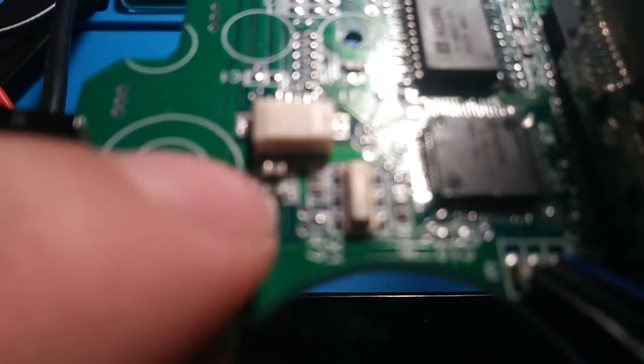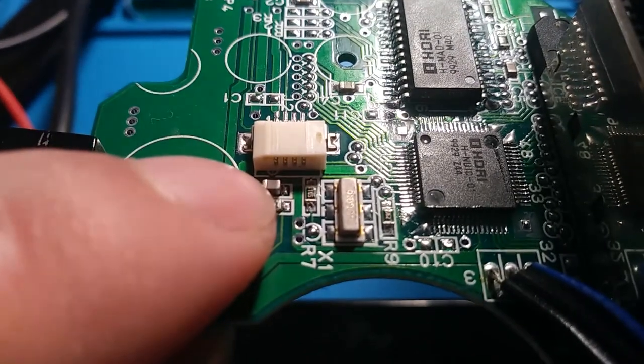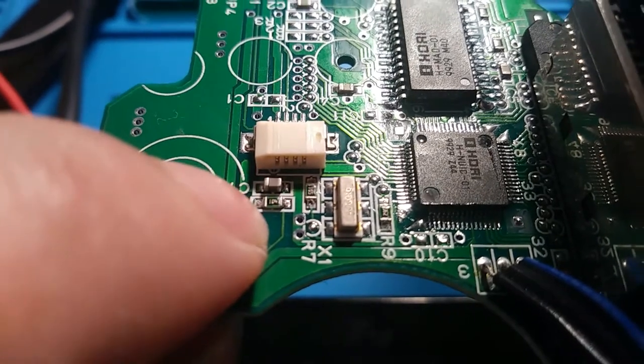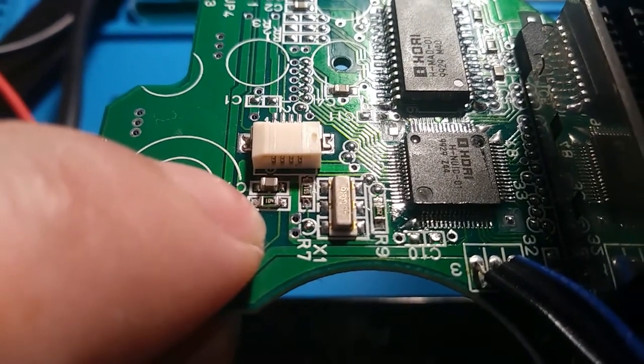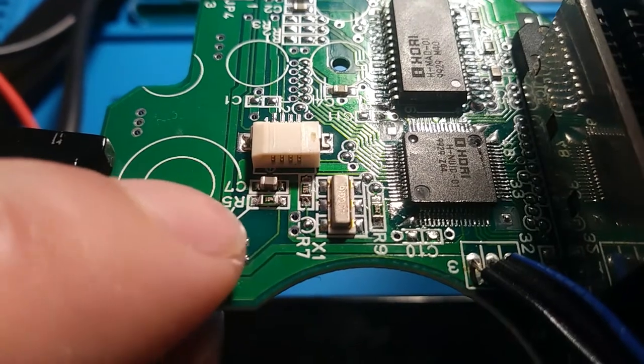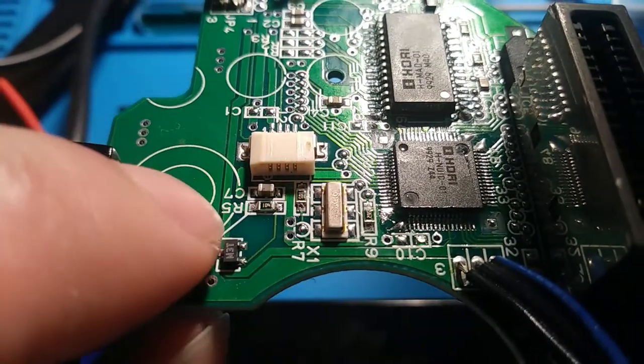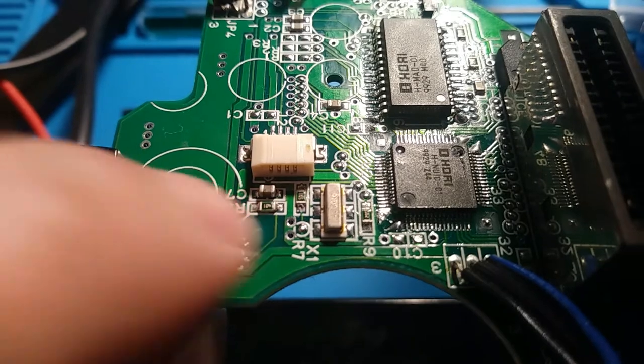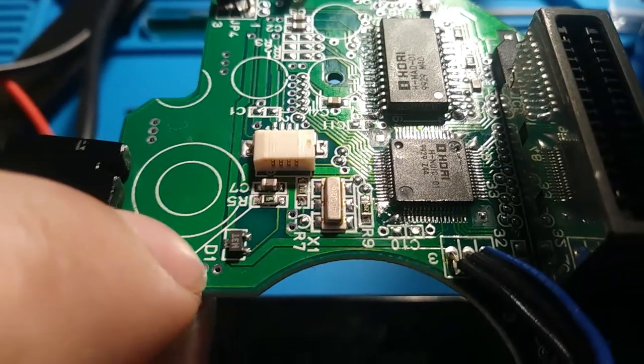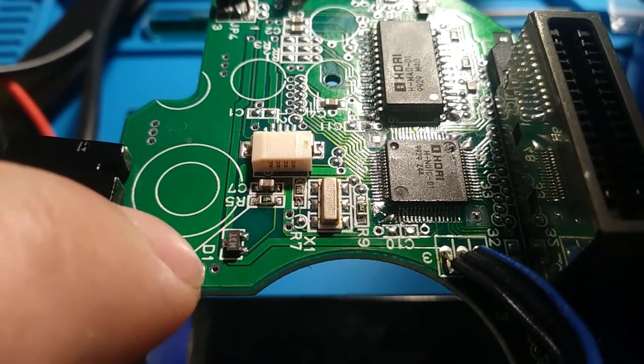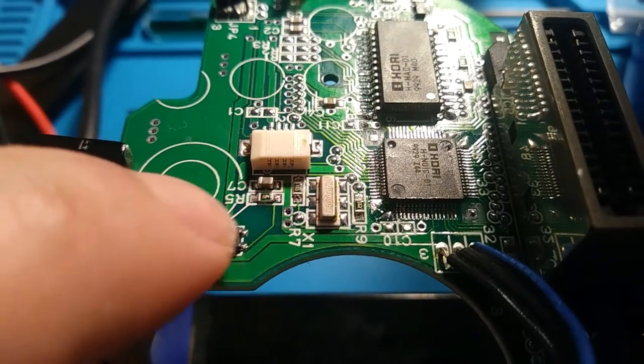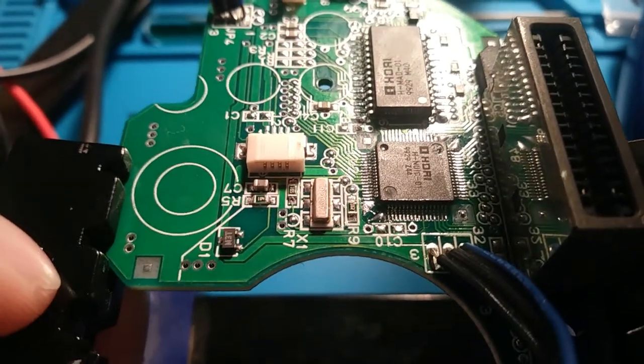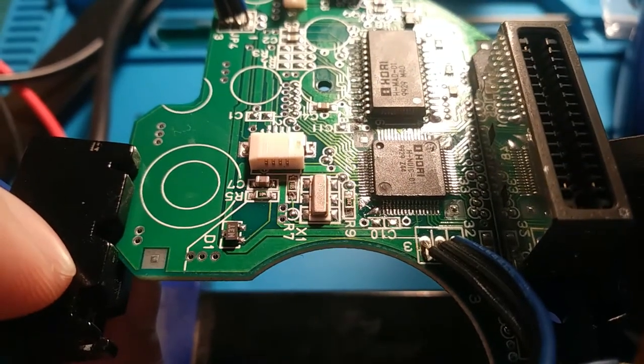Everything checked out, they were all within range until I got all the way over to here. There's one labeled 104 and one labeled 105 there, a 100k and a million ohm resistor, and they are nowhere near that range. They're way out of range.